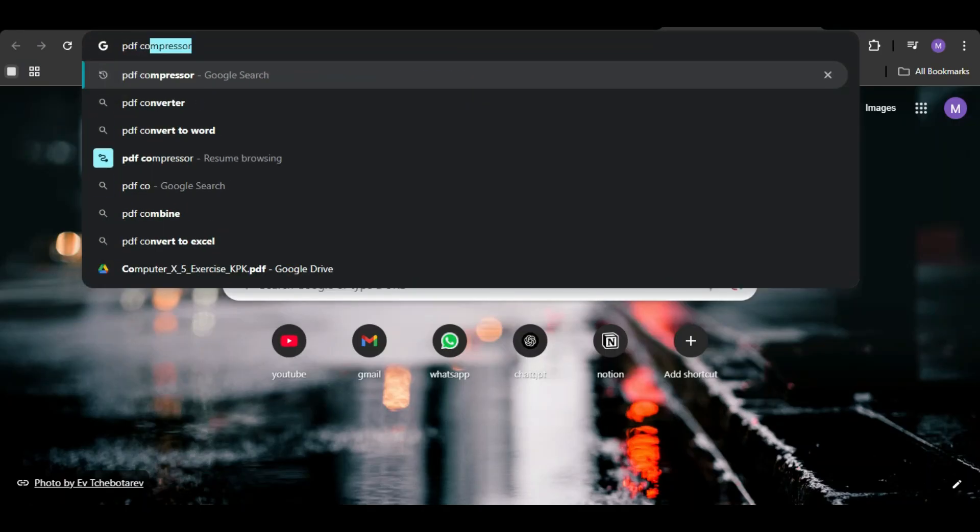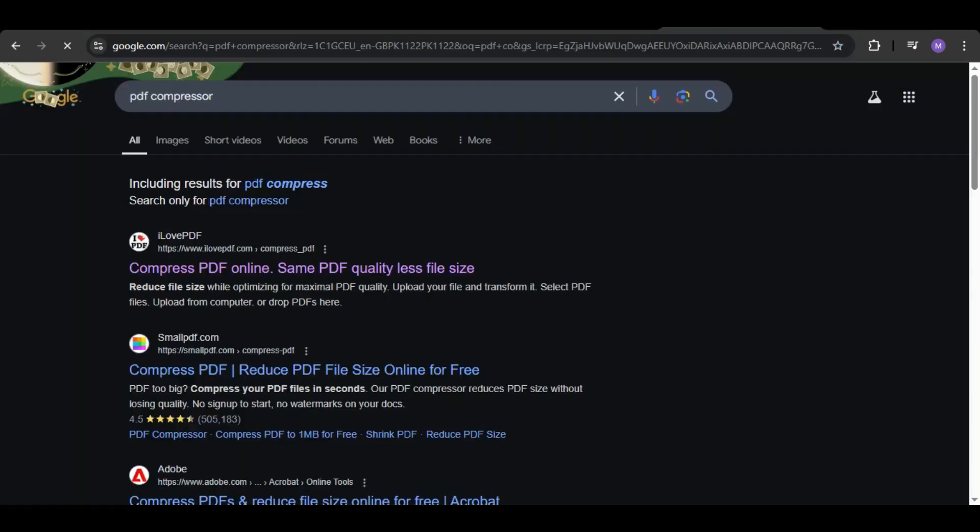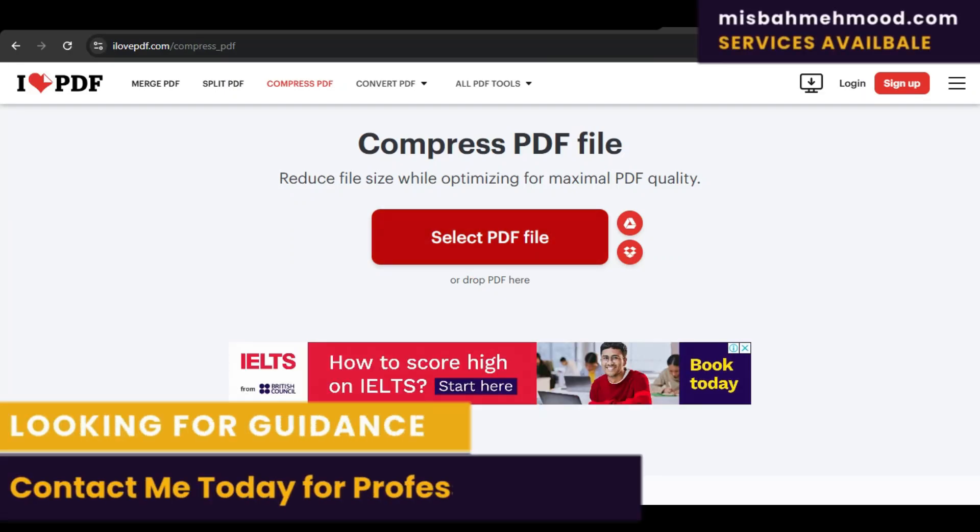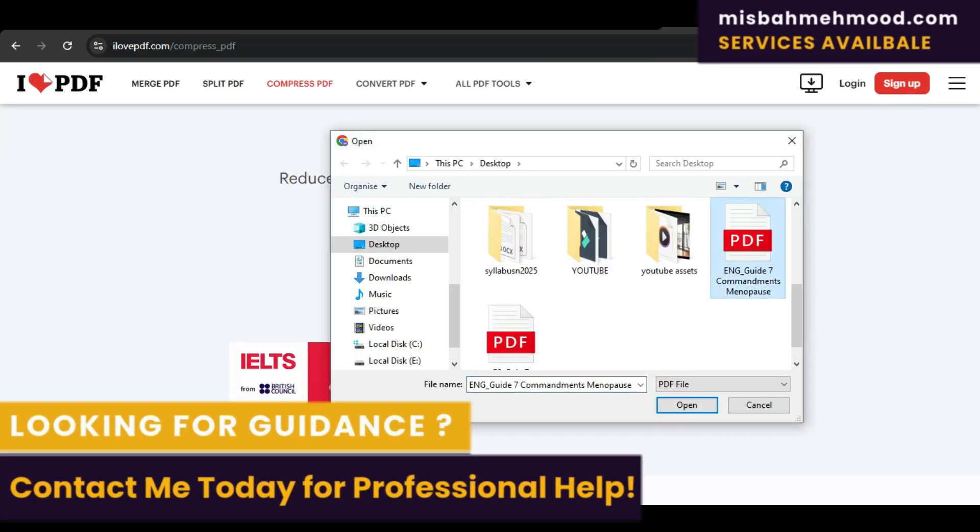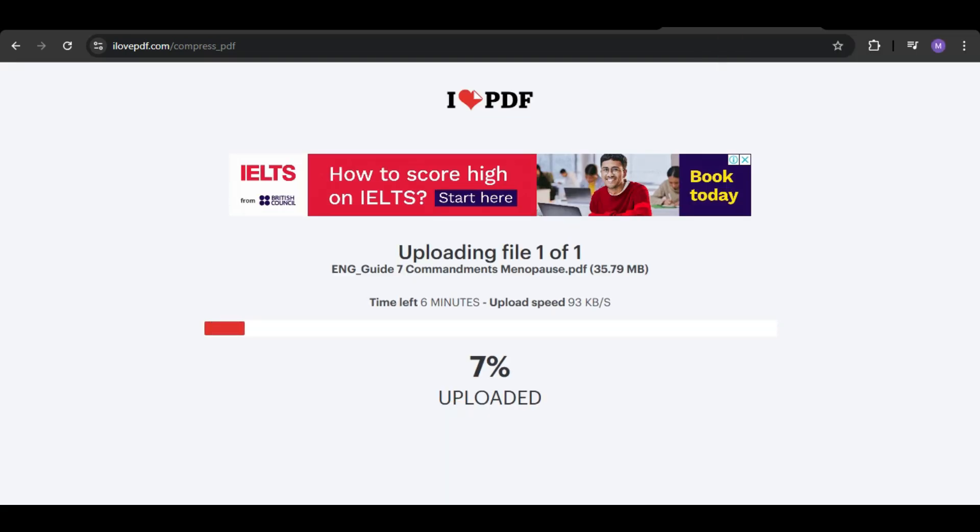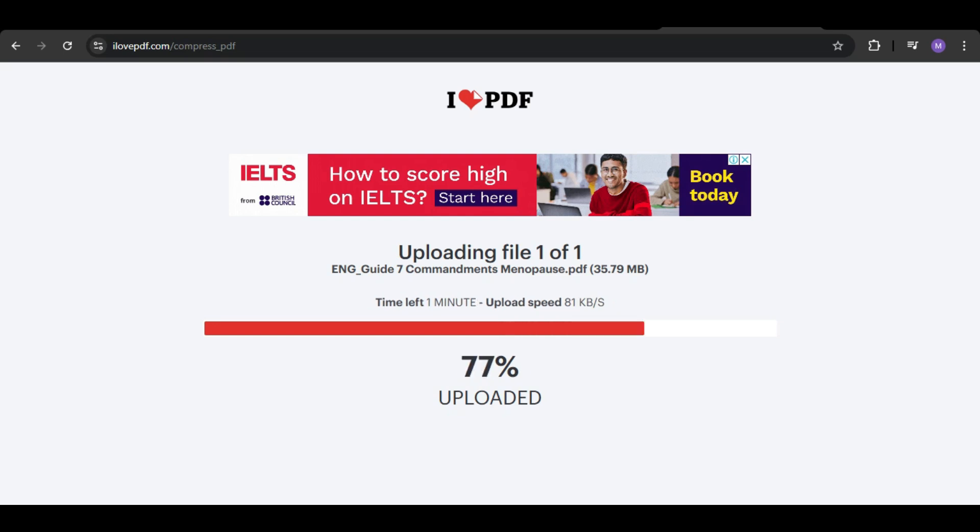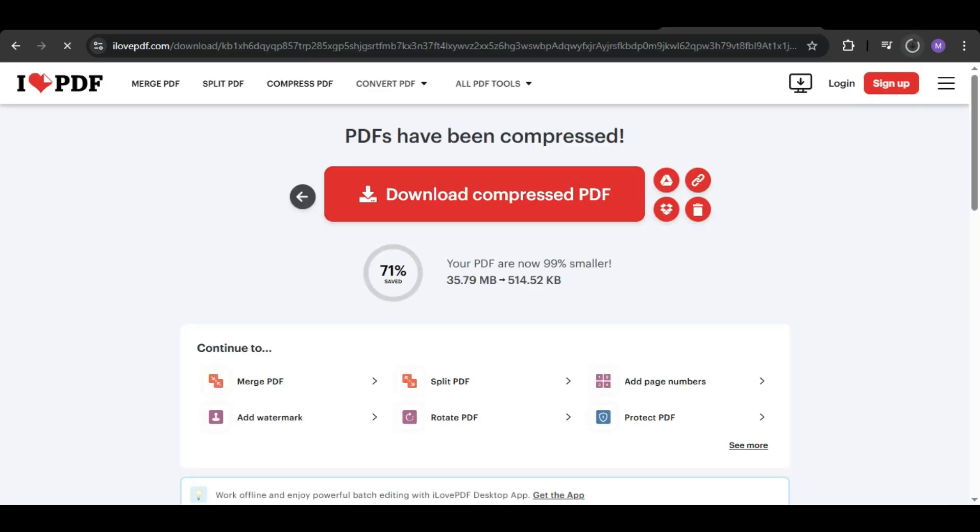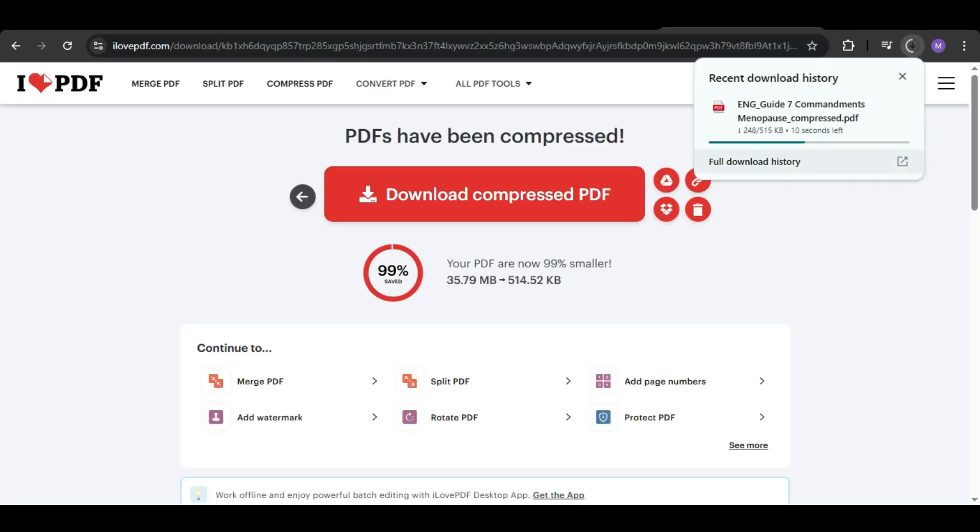Search for PDF compressor. As you can see, I'm going to the first link and here I can upload my file and compress it.